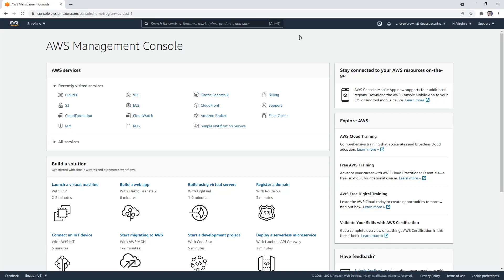Okay, so we looked at CloudFormation. And now let's take a look at CDK, CloudFormation or Cloud Development Kit. It's just like CloudFormation, but you use a programming language in order to implement your infrastructure as code.